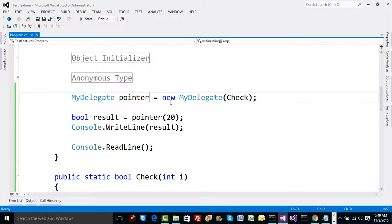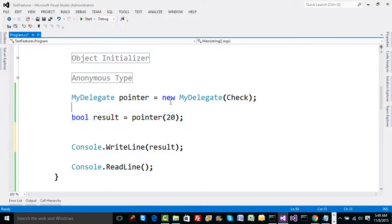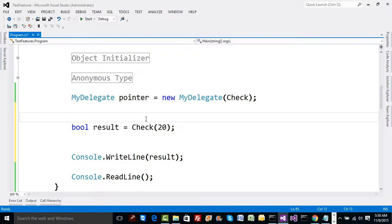Now, if we use MyDelegate as a pointer, what benefit do we actually get? Do we get a performance benefit? I'm going to leave the printing part aside since we already know the result. I'm more interested in how much time the execution takes. So I'm going to call the check function directly and observe the time difference compared to calling via the pointer.